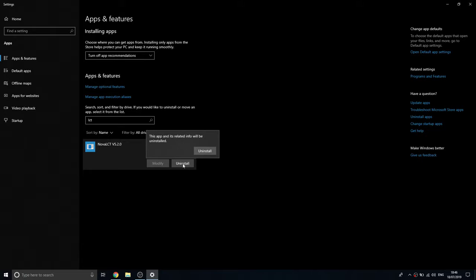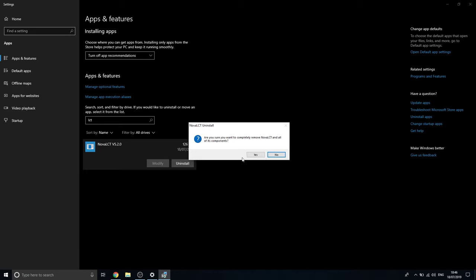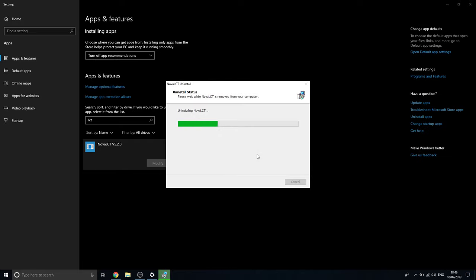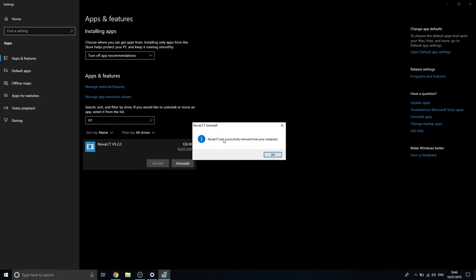You can't modify it, so Uninstall is the only option. Click Uninstall and it'll give you a prompt asking if you want to allow the app to be removed — press Yes. It'll then ask if you're sure you want to completely remove LCT and all of its components — press Yes.